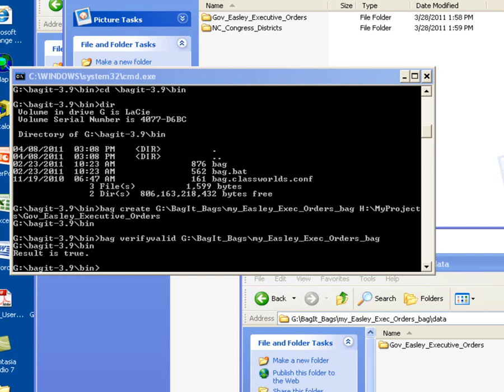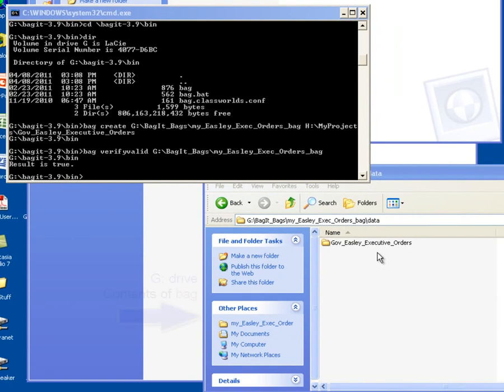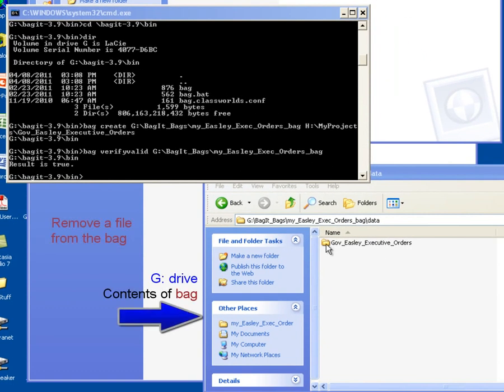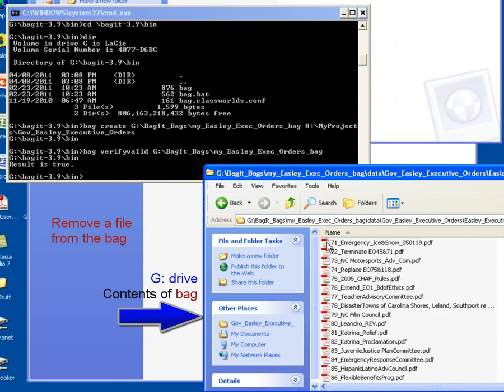So I'm going to come into my Governor Easley Executive Orders folder and drill down into my data directory and drill down into the Executive Orders 2005 folder. What I'm going to do is take one of these files and remove it from this folder.